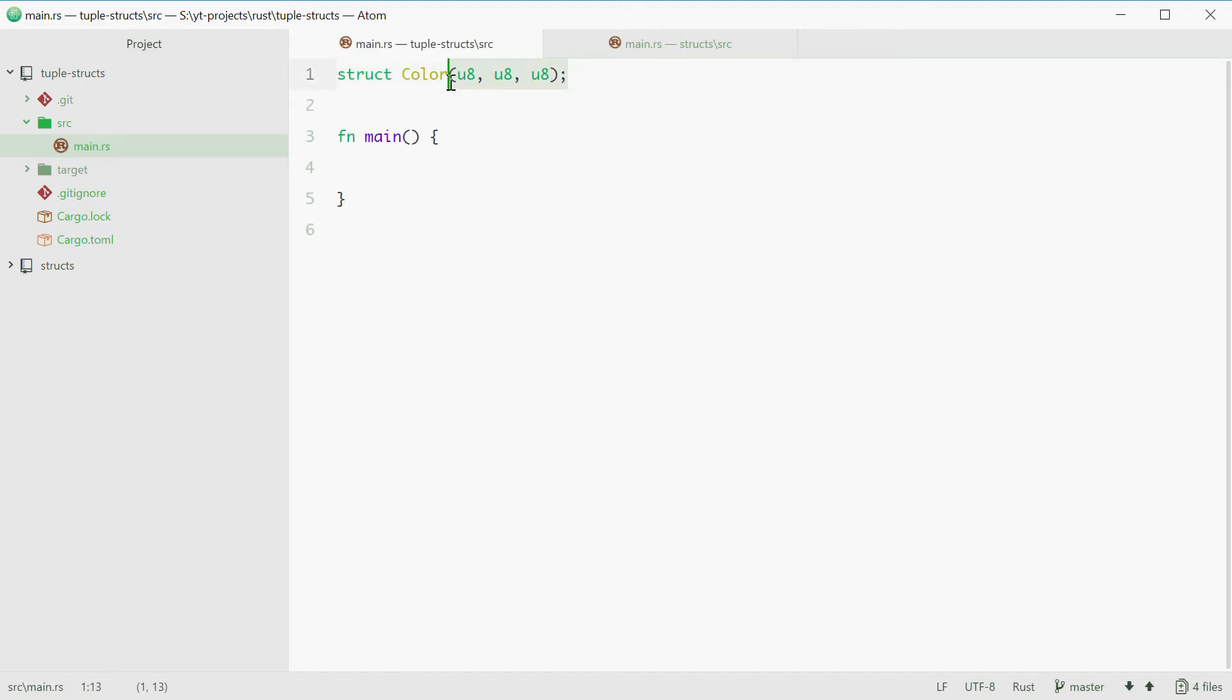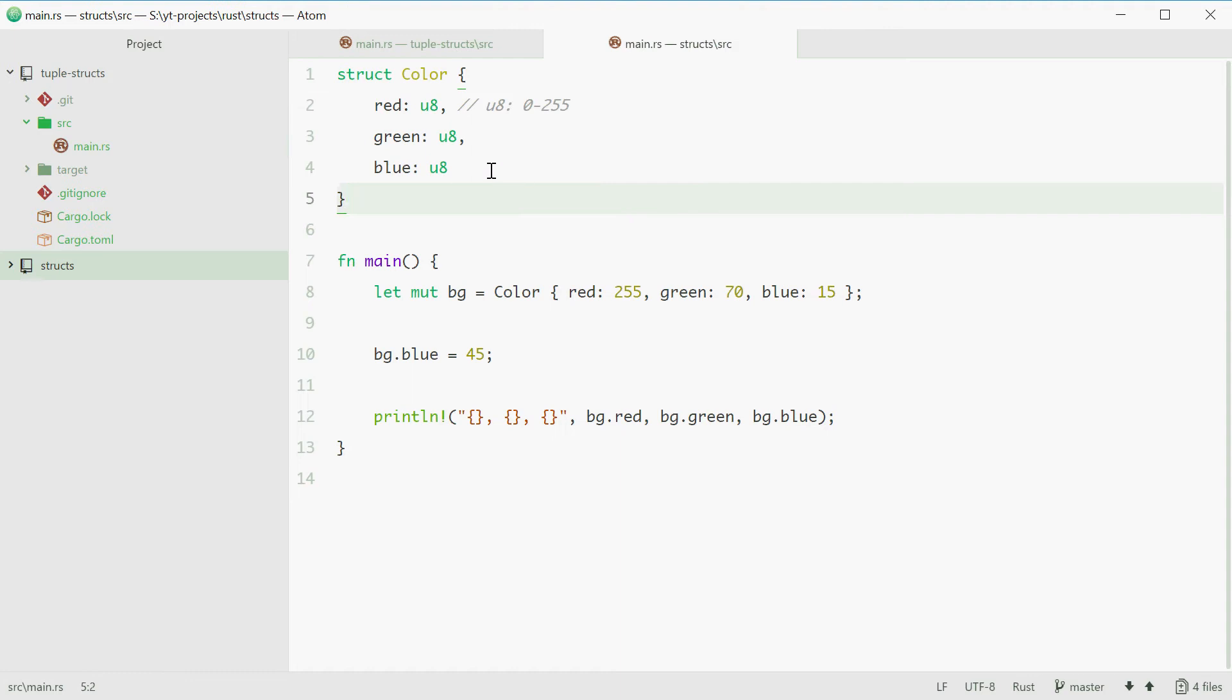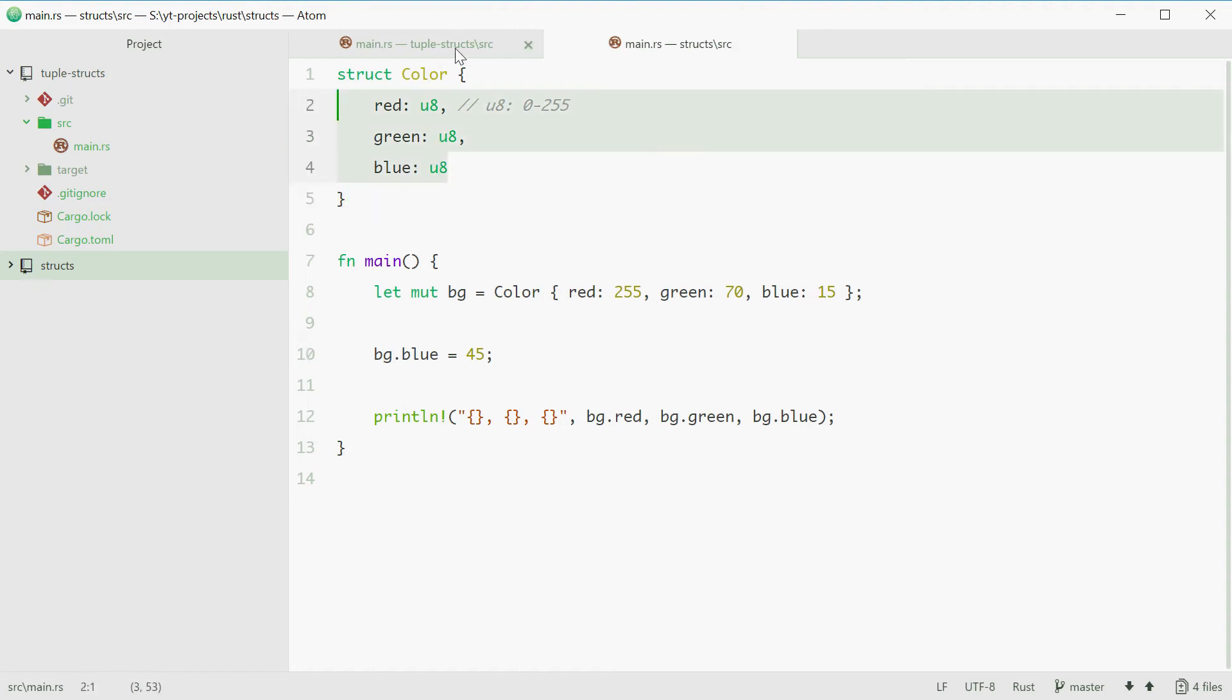This matches with this right here and we're just saying we have three members and they're all unsigned 8-bit integers which mean in our case red, green and blue.